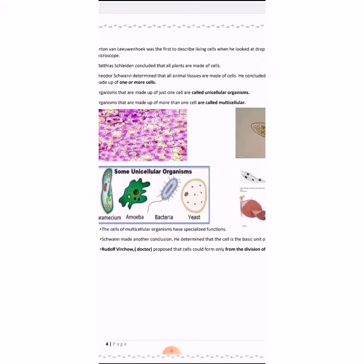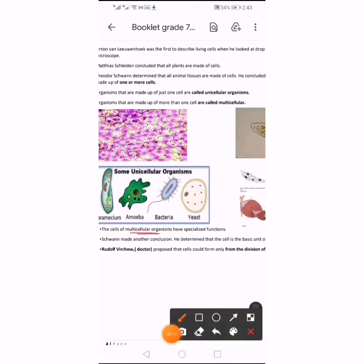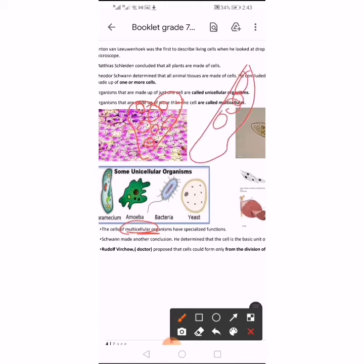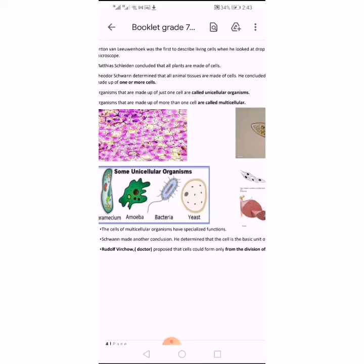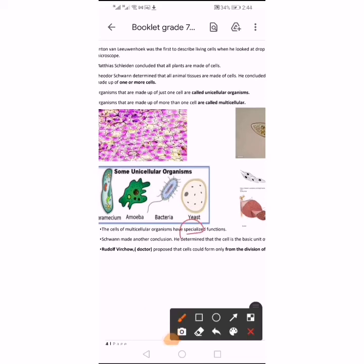Cells of multicellular organisms have a specific function. Each cell type has a specific function. For example, the function of cells in a heart is different from the function of cells in a muscle. Also, cells present in plants have a specific function different from cells present in a human. Cells of multicellular organisms have a specialized, specific function.